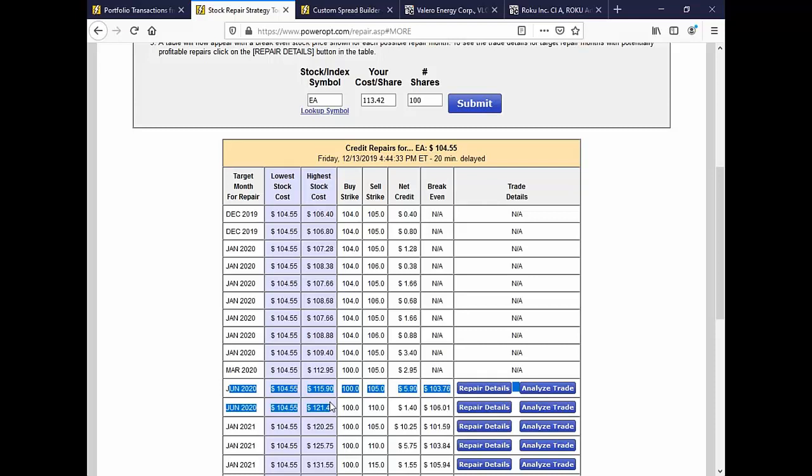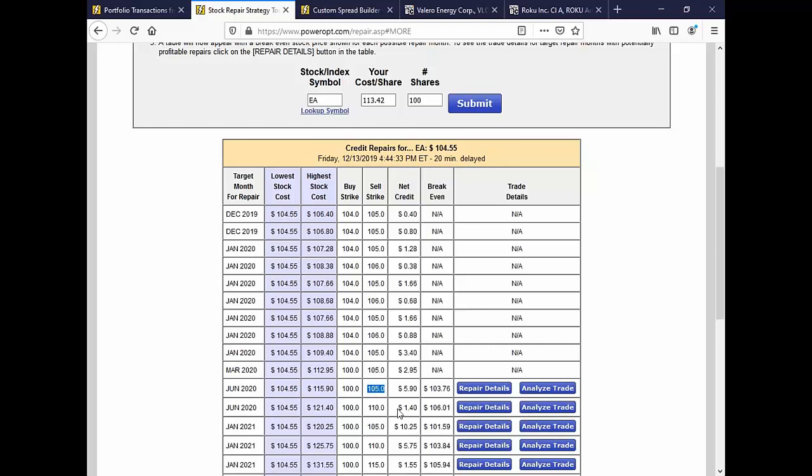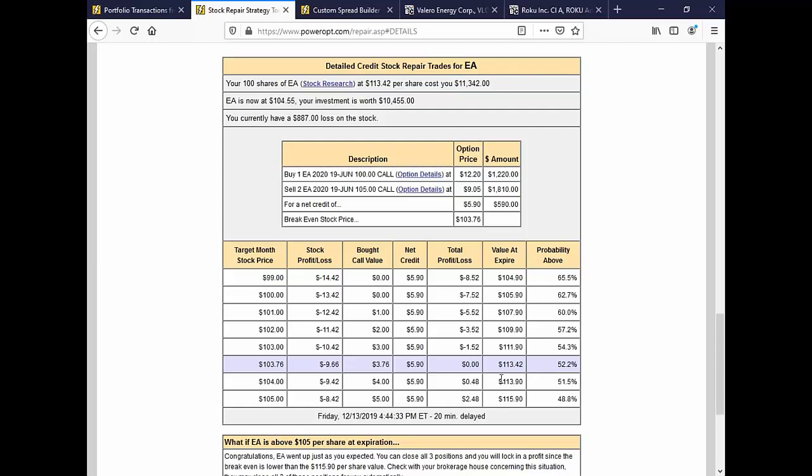What this tool allows us to do, and EA might be different now, but the repair technique stocks at 104.55. Not bad. And I've got repairs out to June. I like to do the credit repairs. It also shows debit repairs. But what this is telling me is it's showing me a ratio of buying a 100 call on EA and selling two at 105 for a net credit of 590, which lowers my break-even to 103.76. How does that work if I only collected 590? Well, let's look at repair details first.